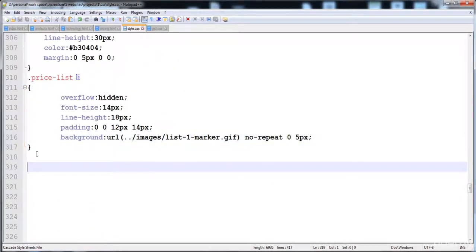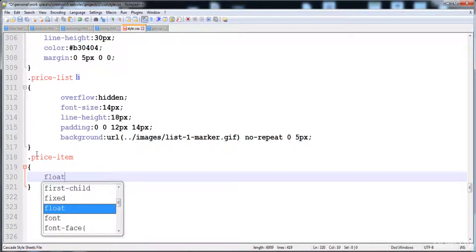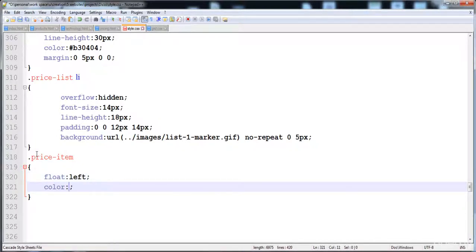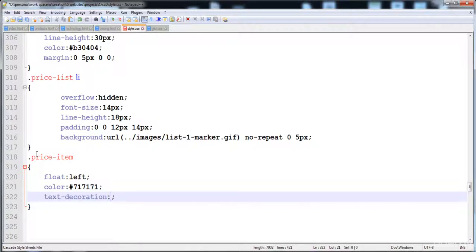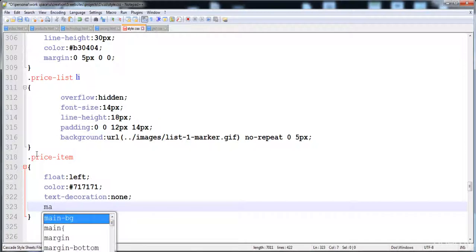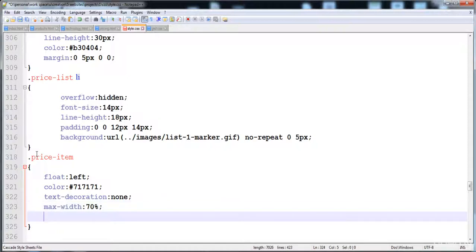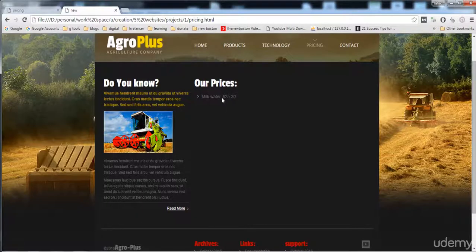Here is the price-item class. I'm giving it float left, then the color becomes gray. Here it is, and then here is the text-decoration set to none. The maximum width is 70 percent for the width of the anchor tag. And here is the margin: zero pixel from the top and six pixels from the left side, zero pixel from all other sides. Now you can see that is zero pixel, and the six pixels are added on the left side.